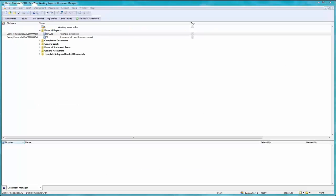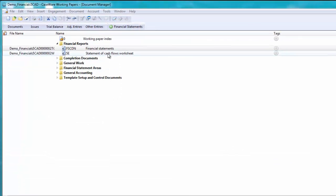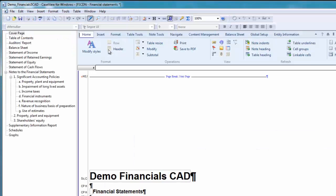To begin, open the Financial Statements document. Then select the Table Tools ribbon.